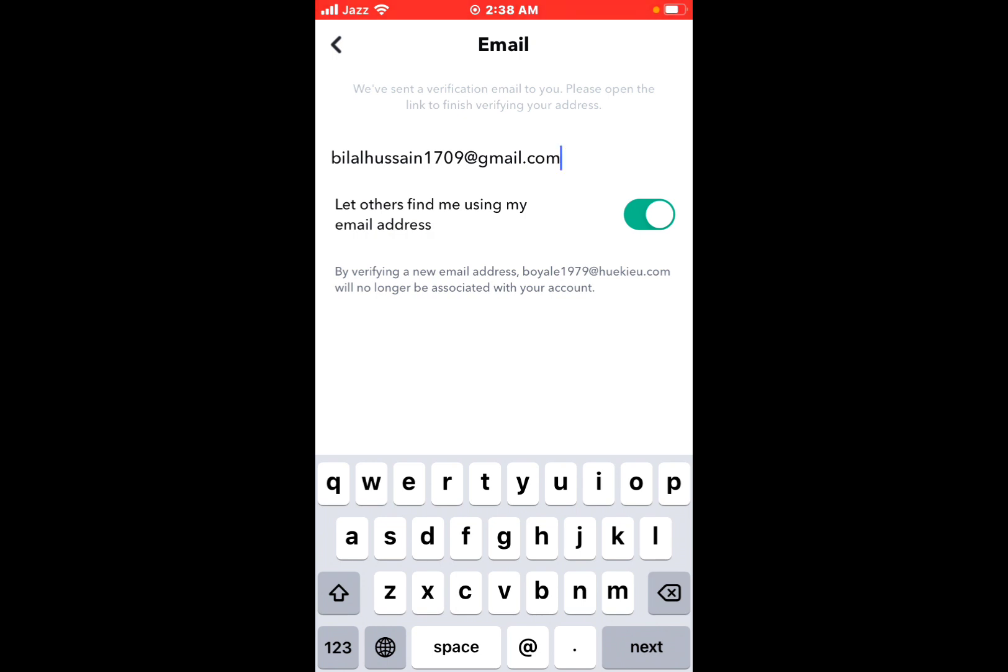It will take some seconds to process. The email is not showing as verified yet.